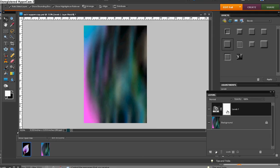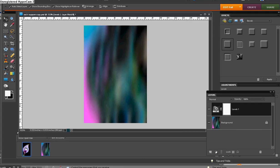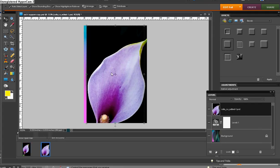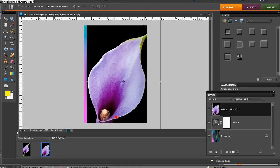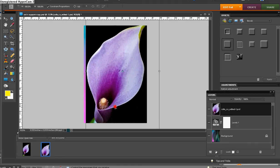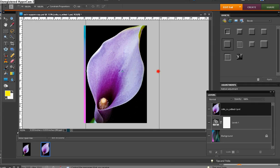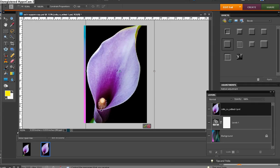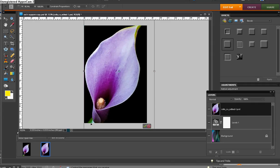Now once we have that, I'm going to take my main photo. And I've already opened it up here in the photo bin. And I'm just going to click and drag it right on top of the background layer. And it's a bit larger, as you see, than the background.